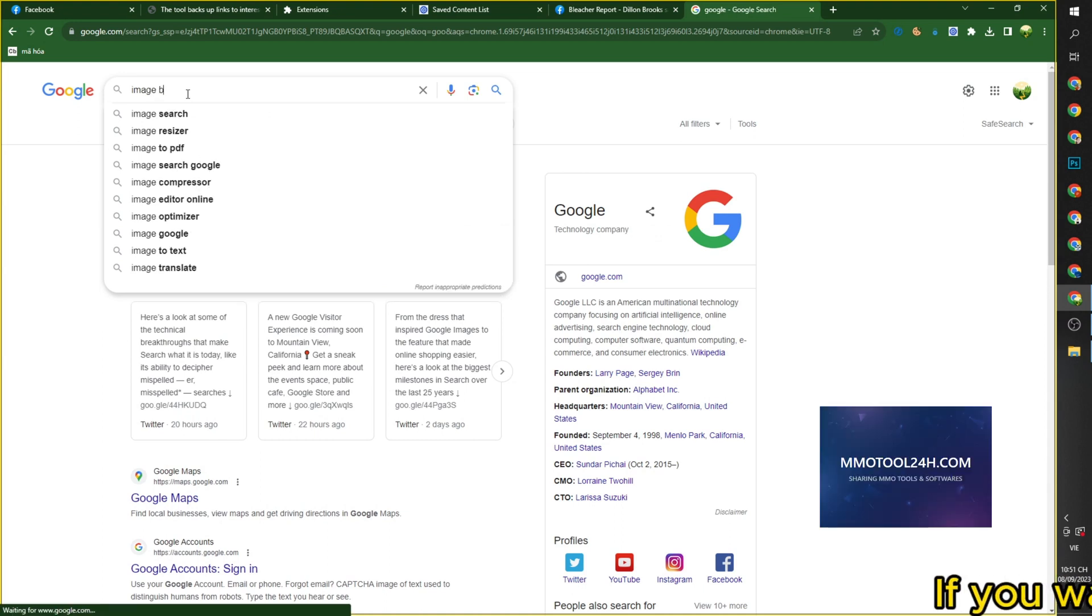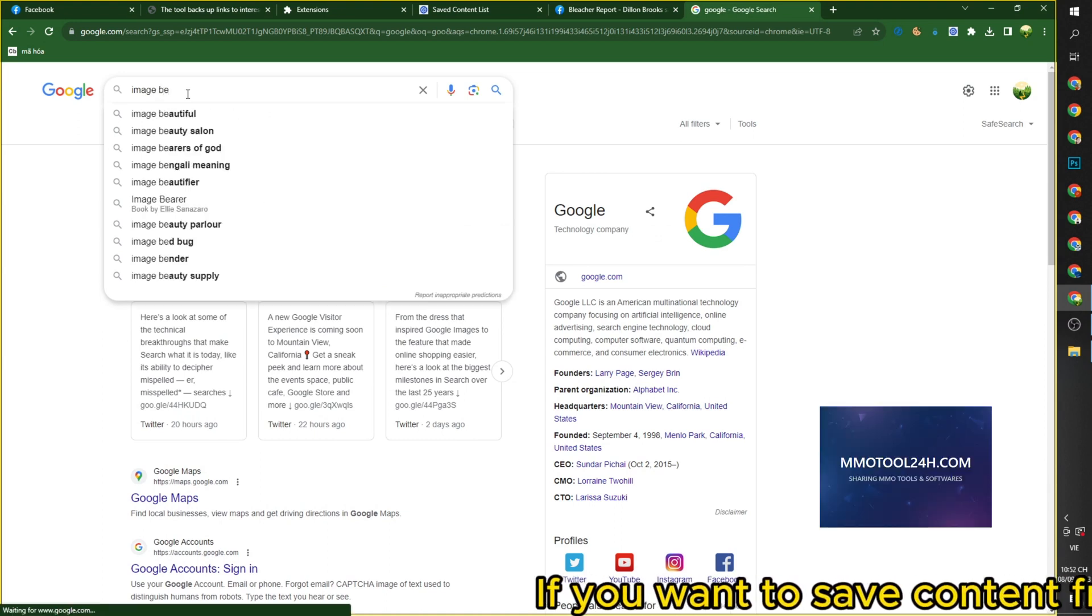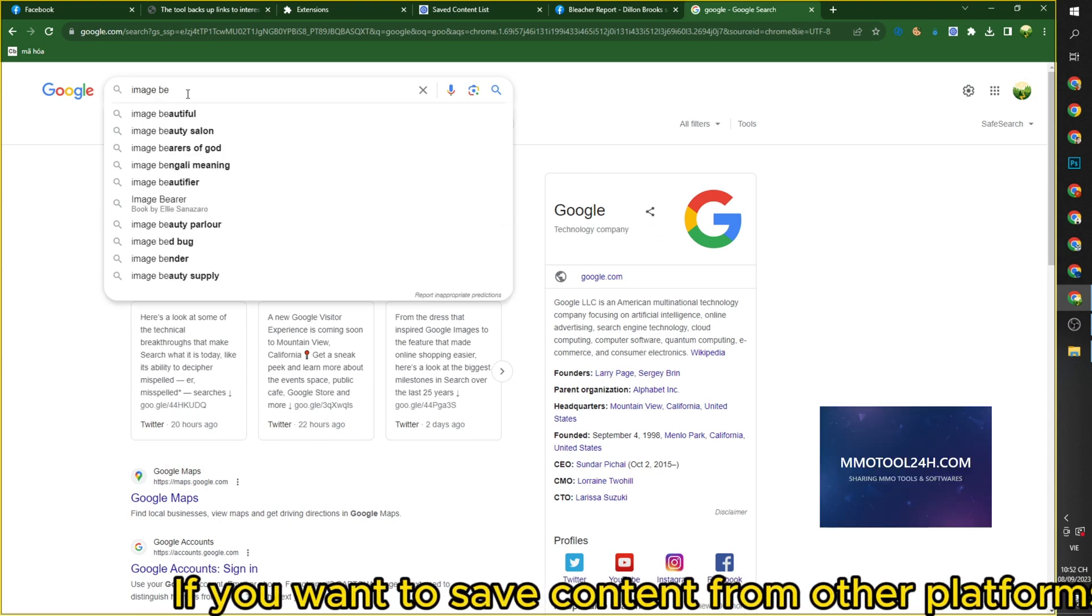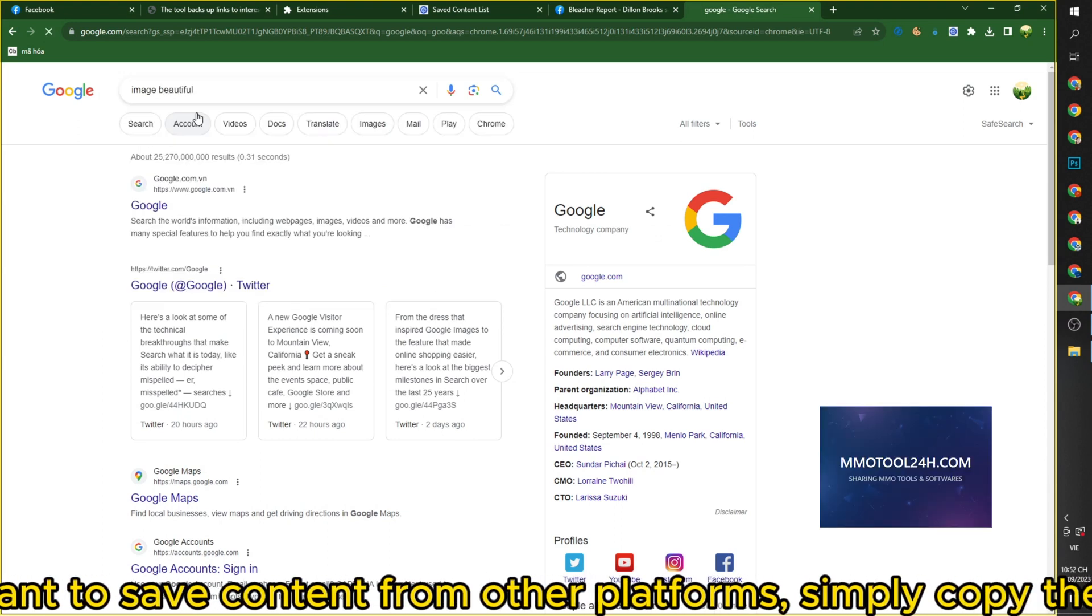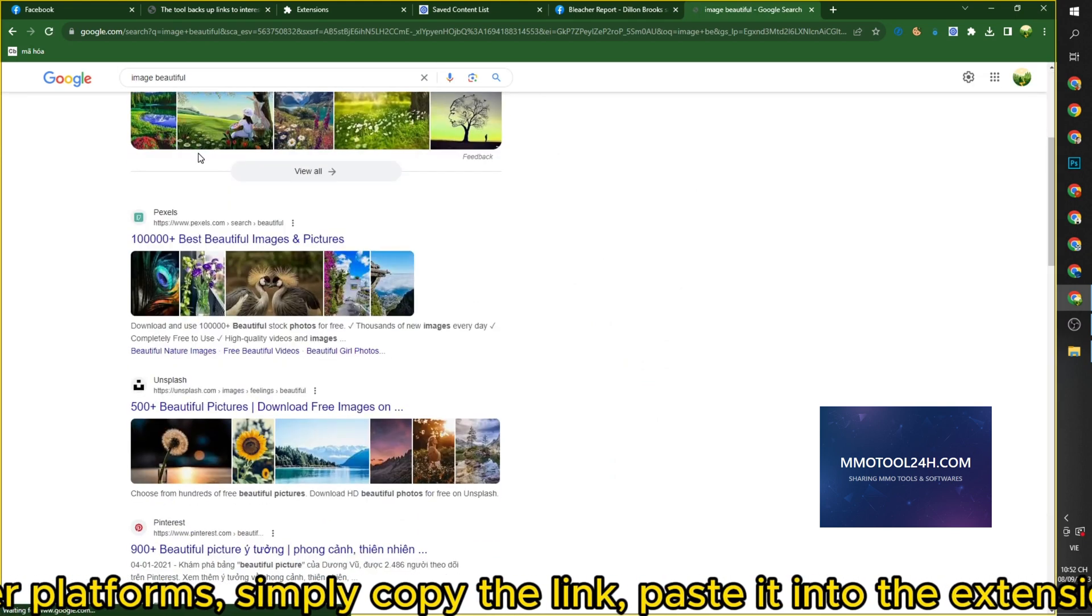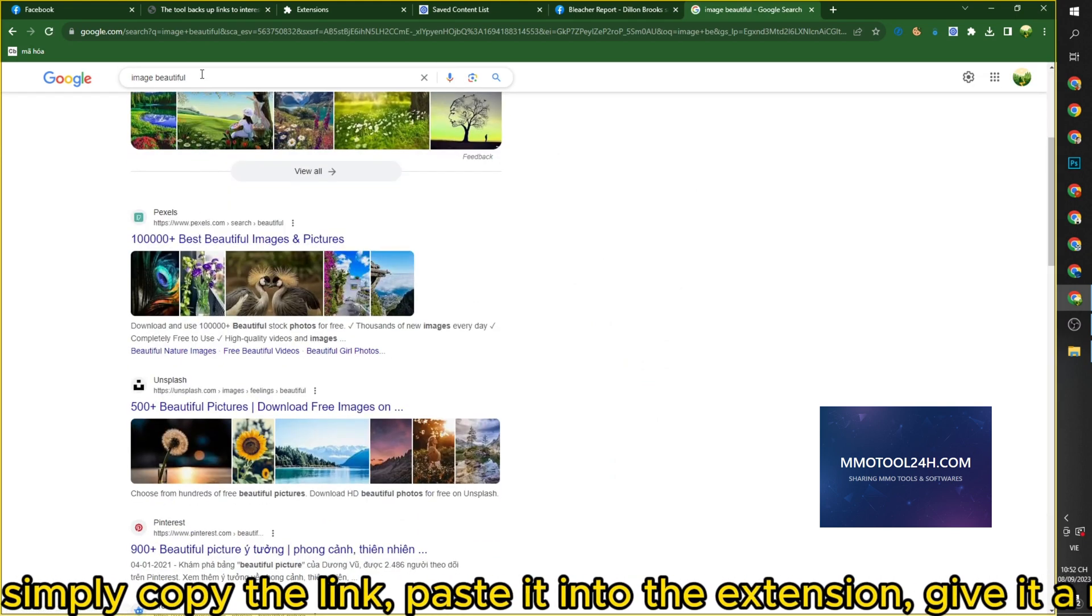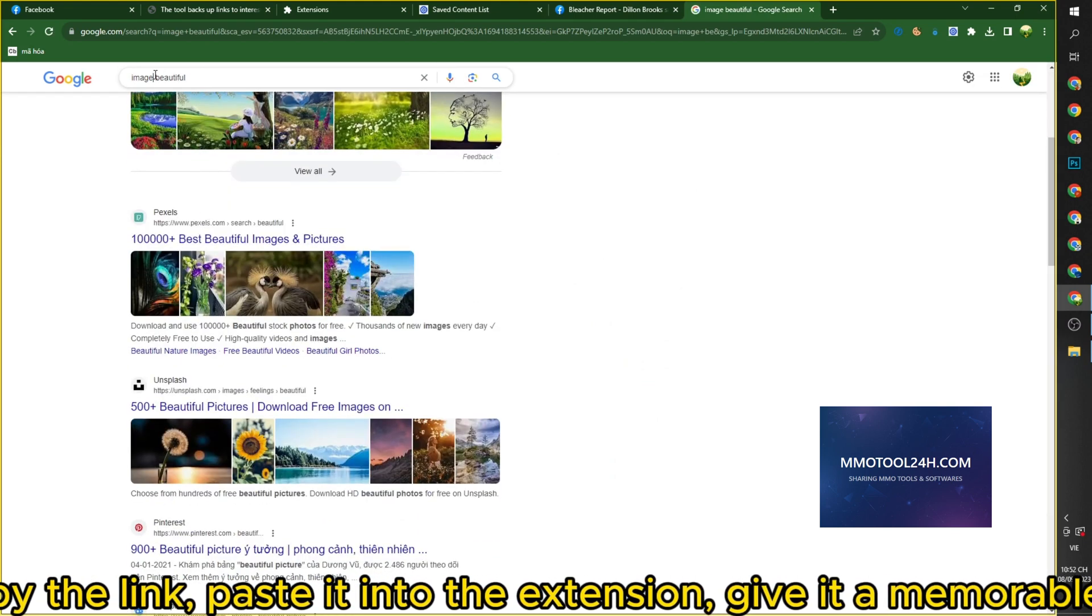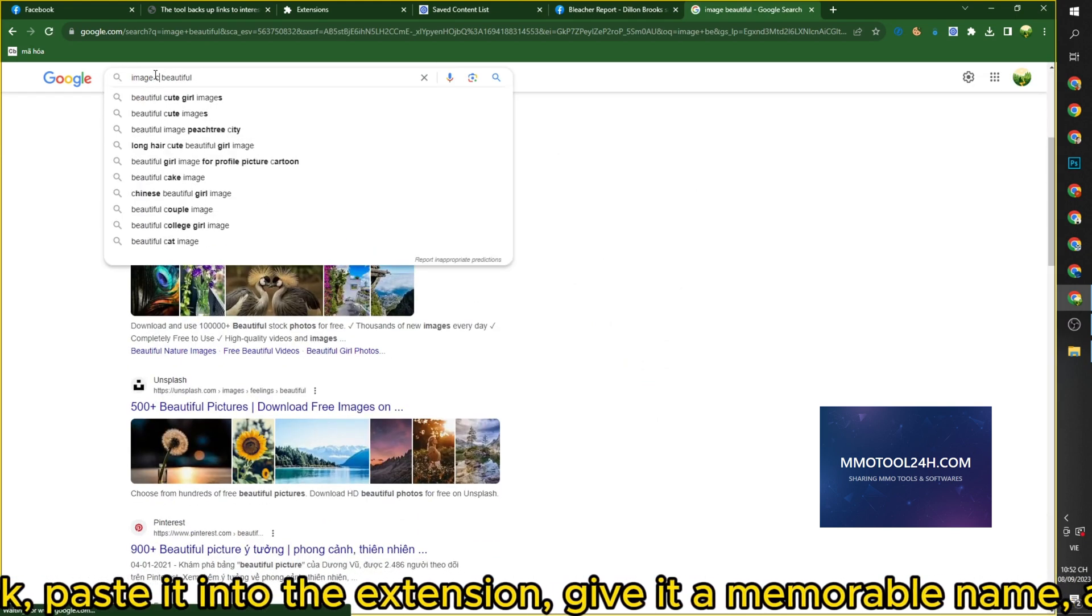If you want to save content from other platforms, simply copy the link, paste it into the extension, give it a memorable name, and press save.